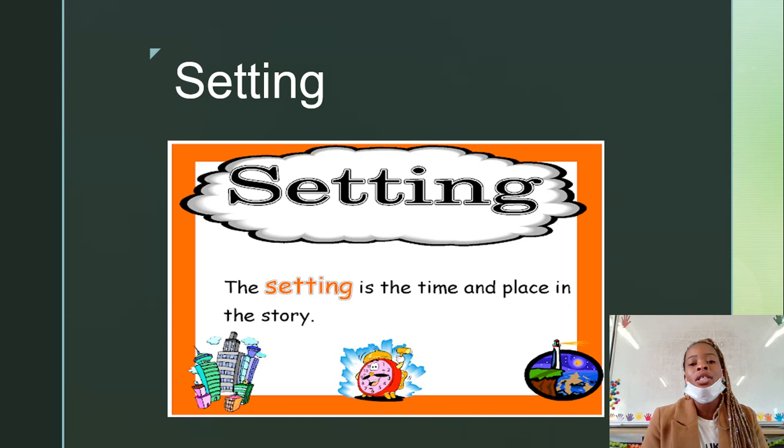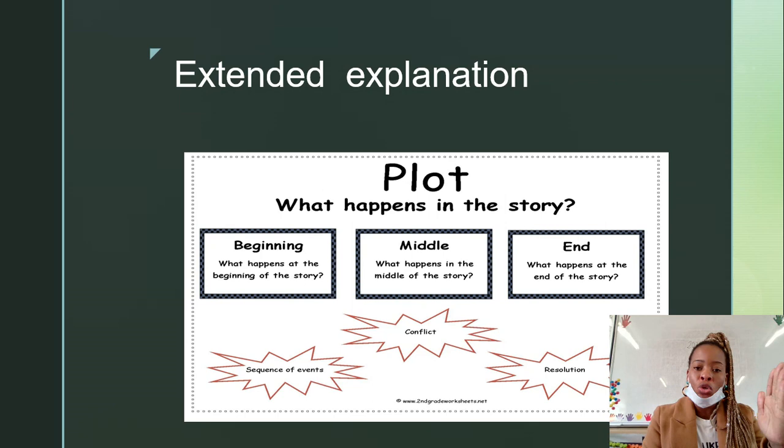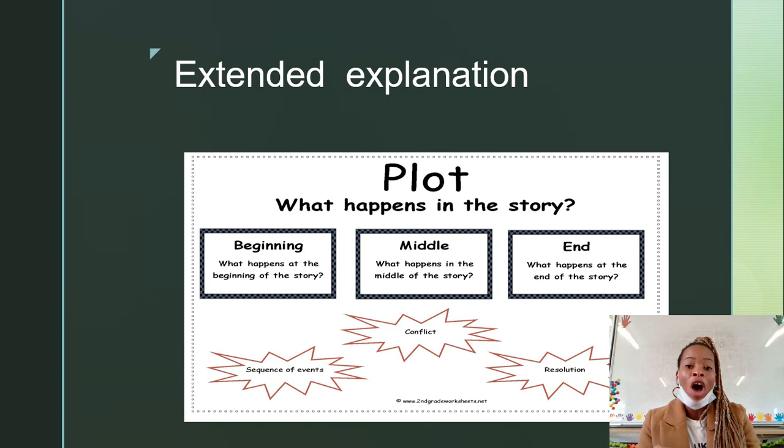A plot. This is a series of events through which the writer reveals what is happening to whom and why. Usually the plot has a beginning, middle, and end. In the beginning, we introduce your characters. In the middle, we see what the characters are going through. And at the end, we see how they resolved or got over whatever they were going through in the middle of the story.